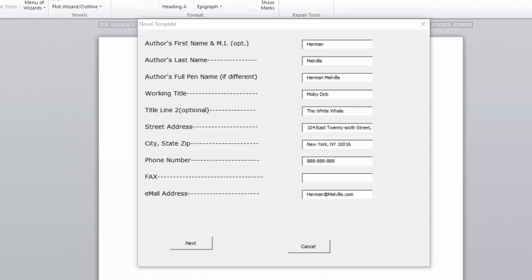Here, we fill out the author information. In our case, the author's name is Herman Melville. And we fill out the title of the work, which is Moby Dick, the White Whale. And the address, phone number, and email information.